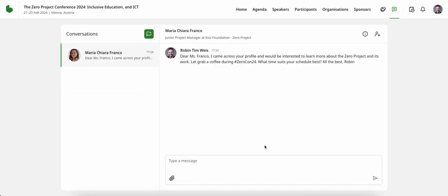She will then receive this message on her end. Much like any other social media or conference platform, I'm able to follow my various conversations with conference members using the conversation icon, which is located next to the handshake icon.